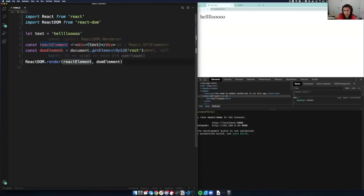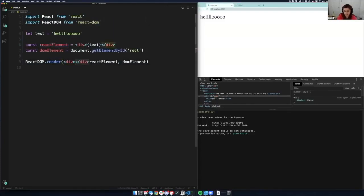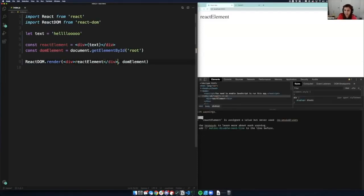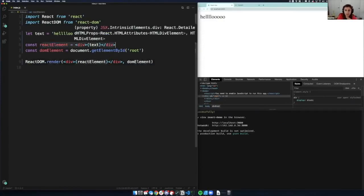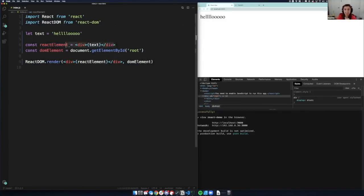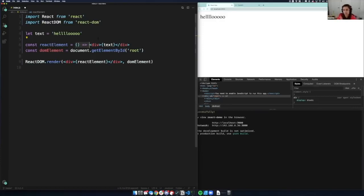Right now this is React.createElement — it's not creating a component, it's just creating an element. This is just the return value of React.createElement. If we want to turn this into a reusable component instead of an element, you just make it into a function. So instead of doing the return value of React.createElement, you do a function that returns it.